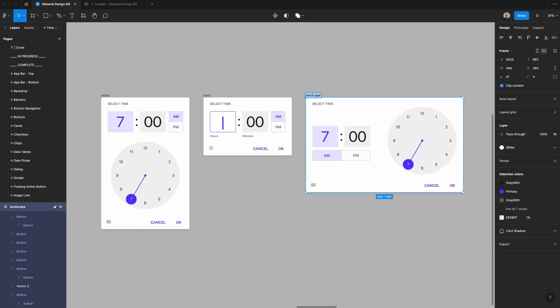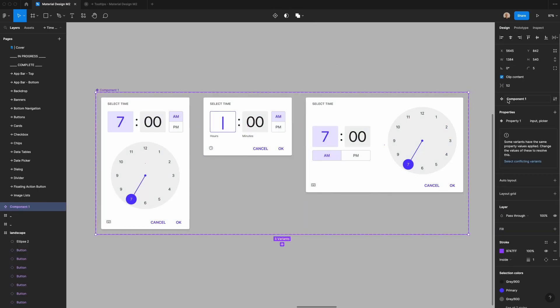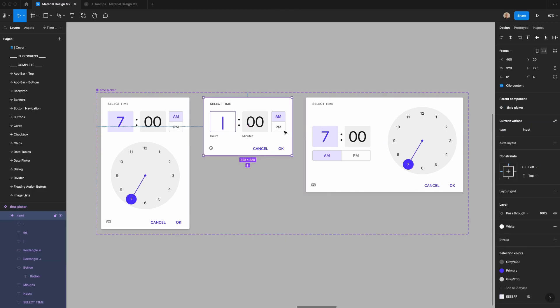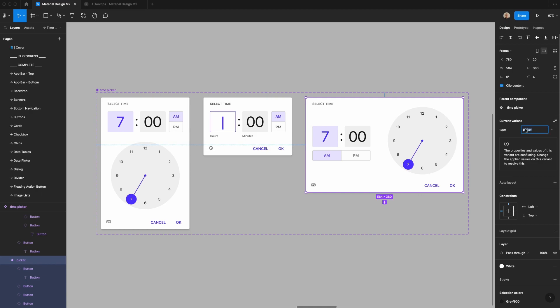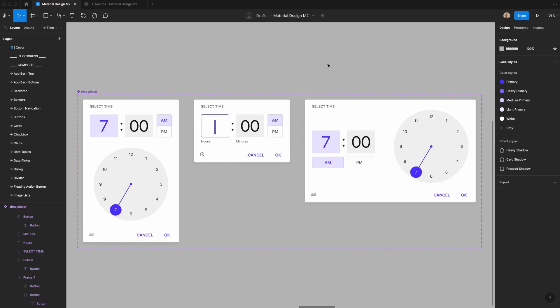Now I'll create a component set called 'time picker' with a 'type' property, setting the three variants as 'picker,' 'input,' and 'landscape.' Note that these time picker components are designed for Android. When working with iOS, they have their own documentation in the Human Interface Guidelines that covers date and calendar pickers.